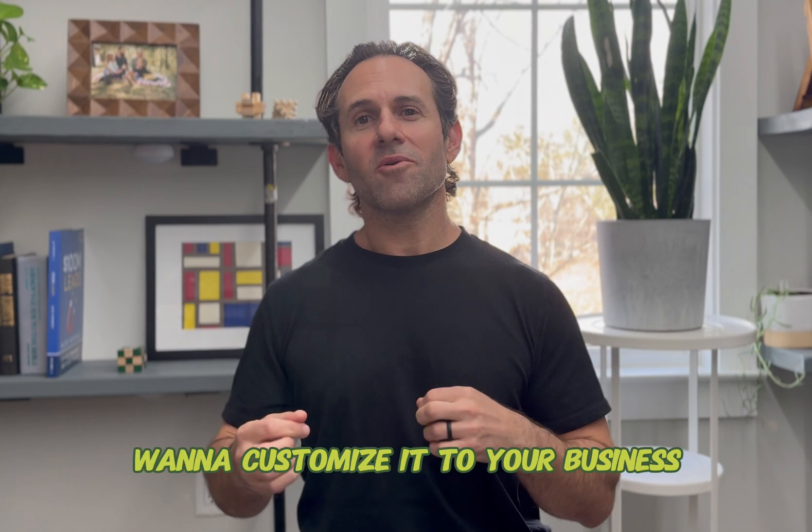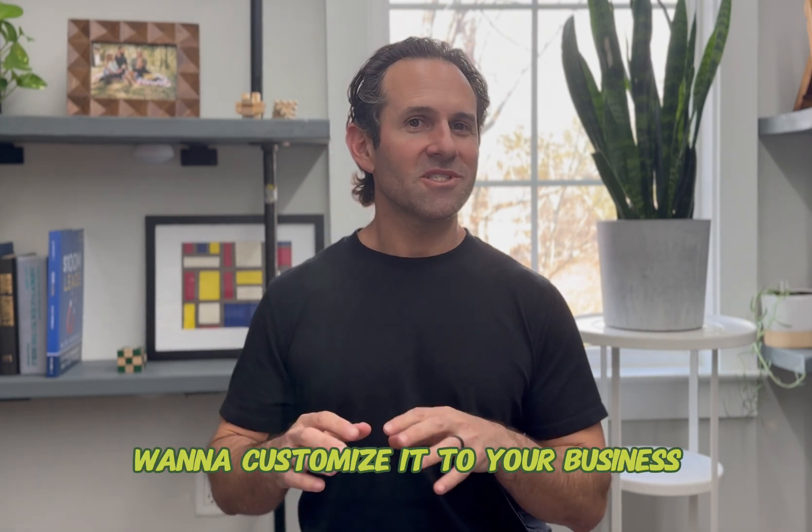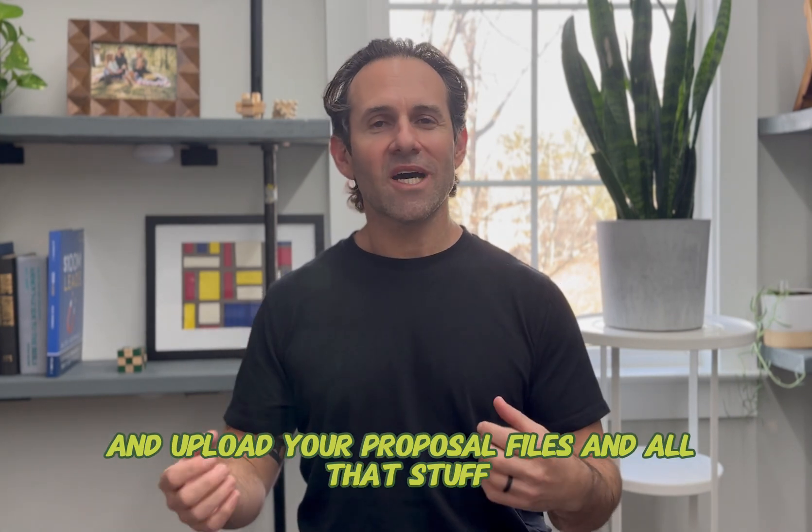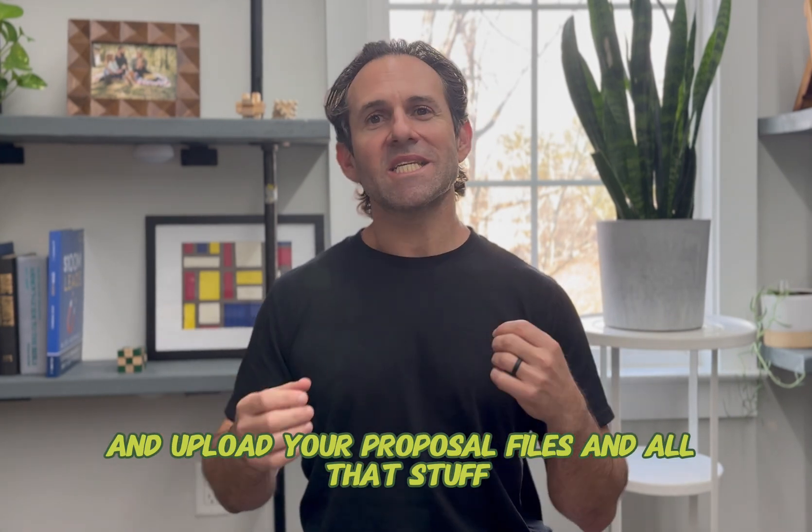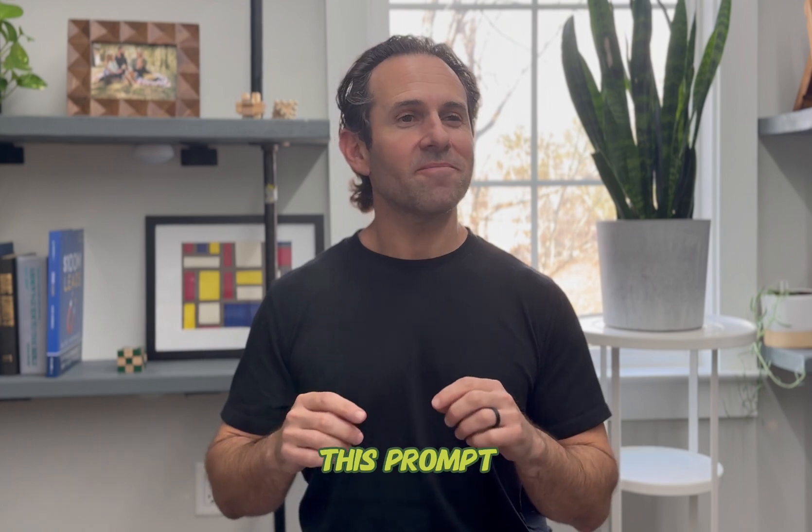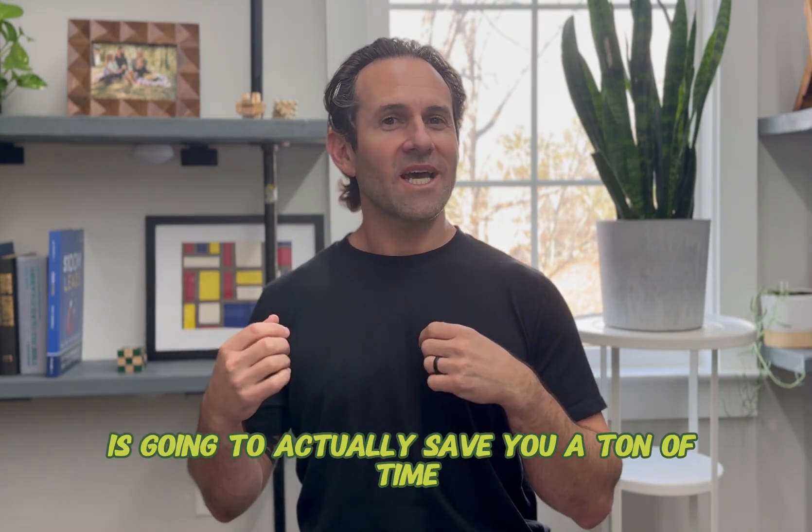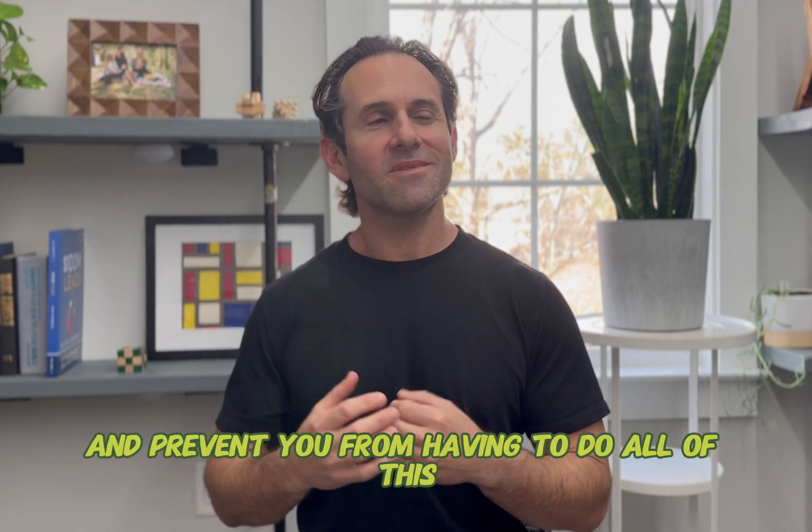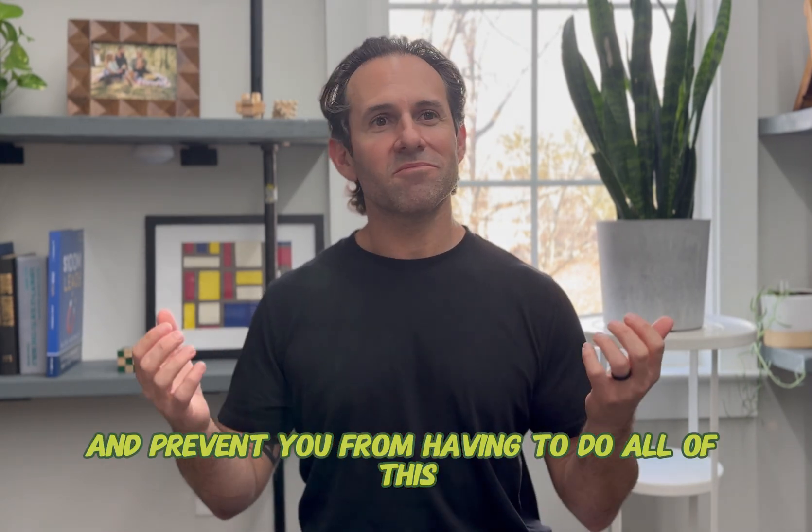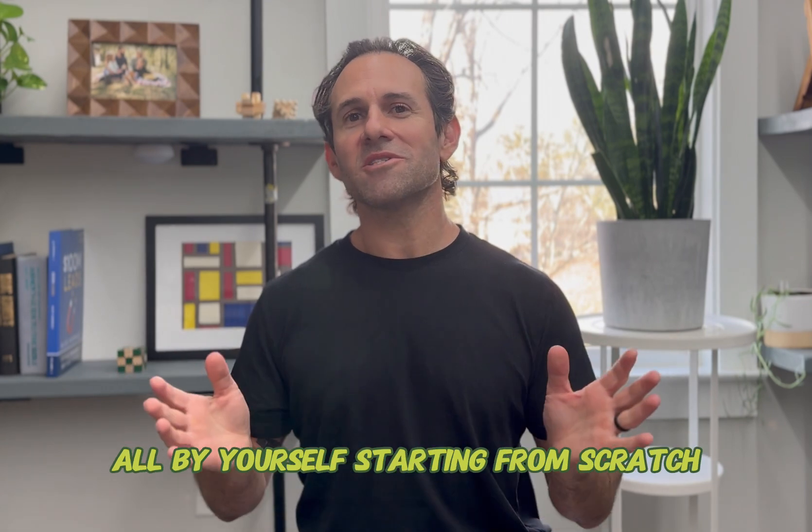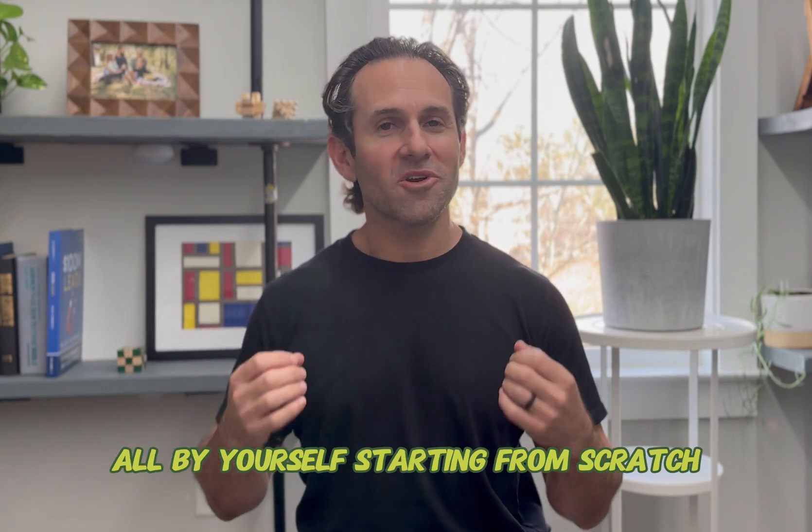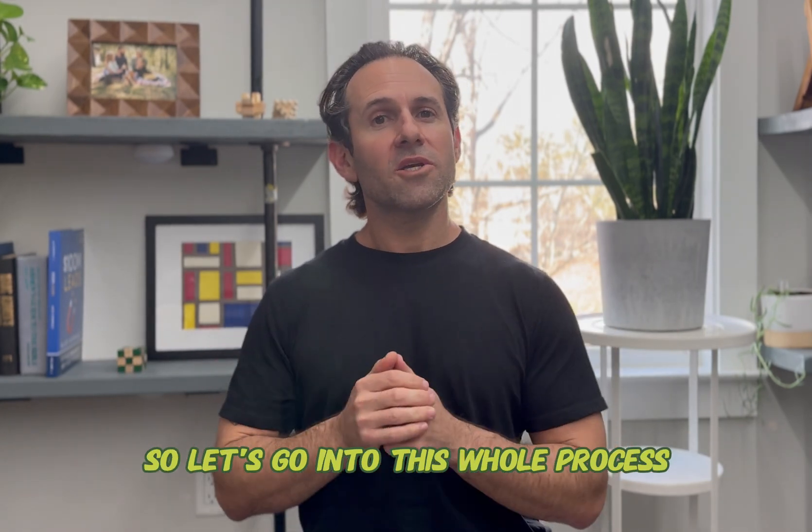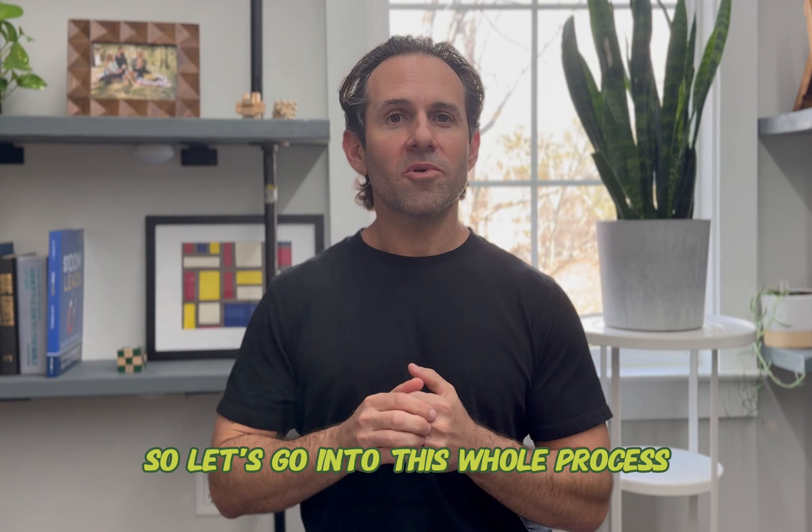You're definitely going to want to customize it to your business and upload your proposal files and all that stuff. You're going to see how to do that in a minute. This prompt is going to actually save you a ton of time and prevent you from having to do all of this all by yourself, starting from scratch. So let's go into this whole process.